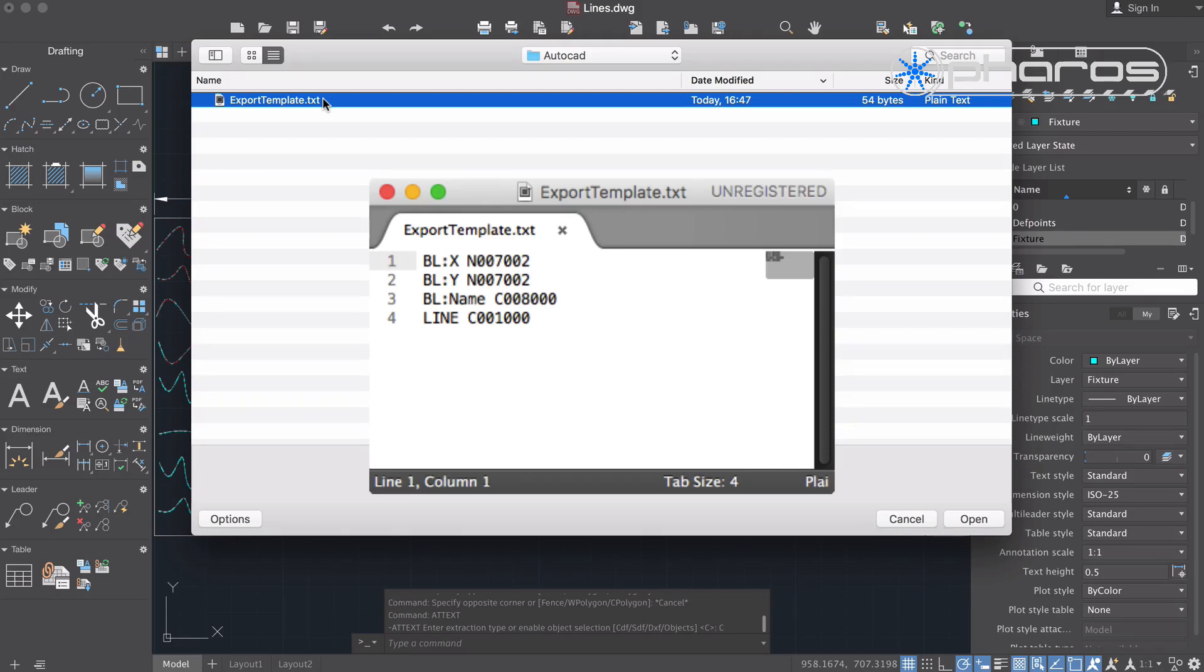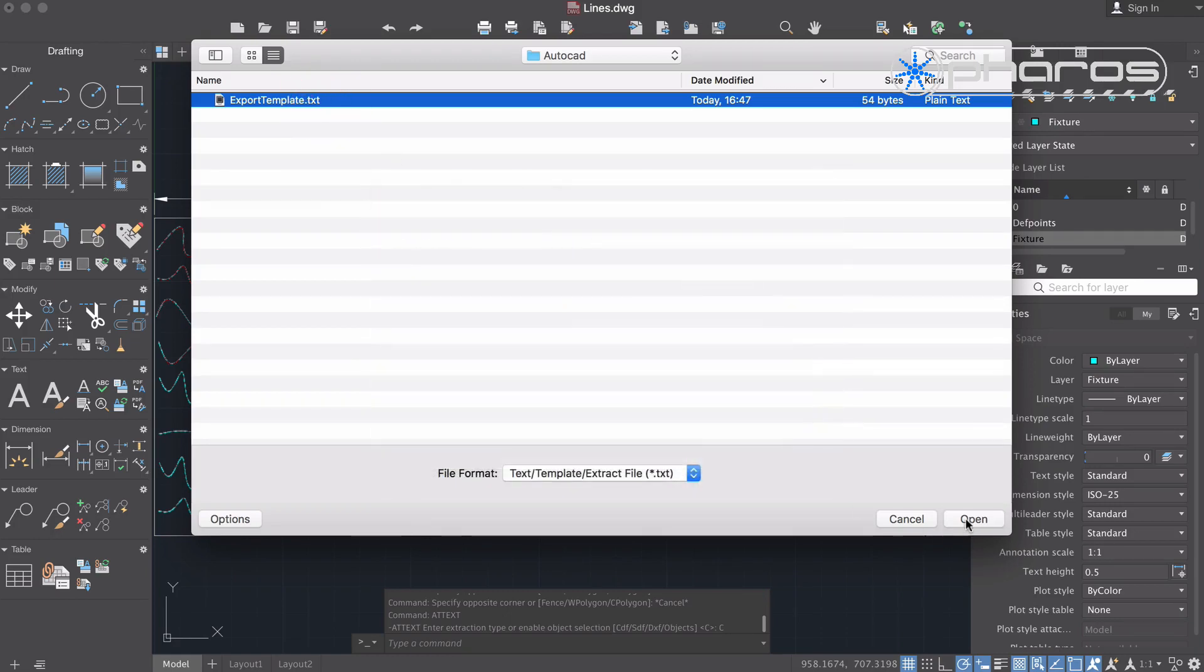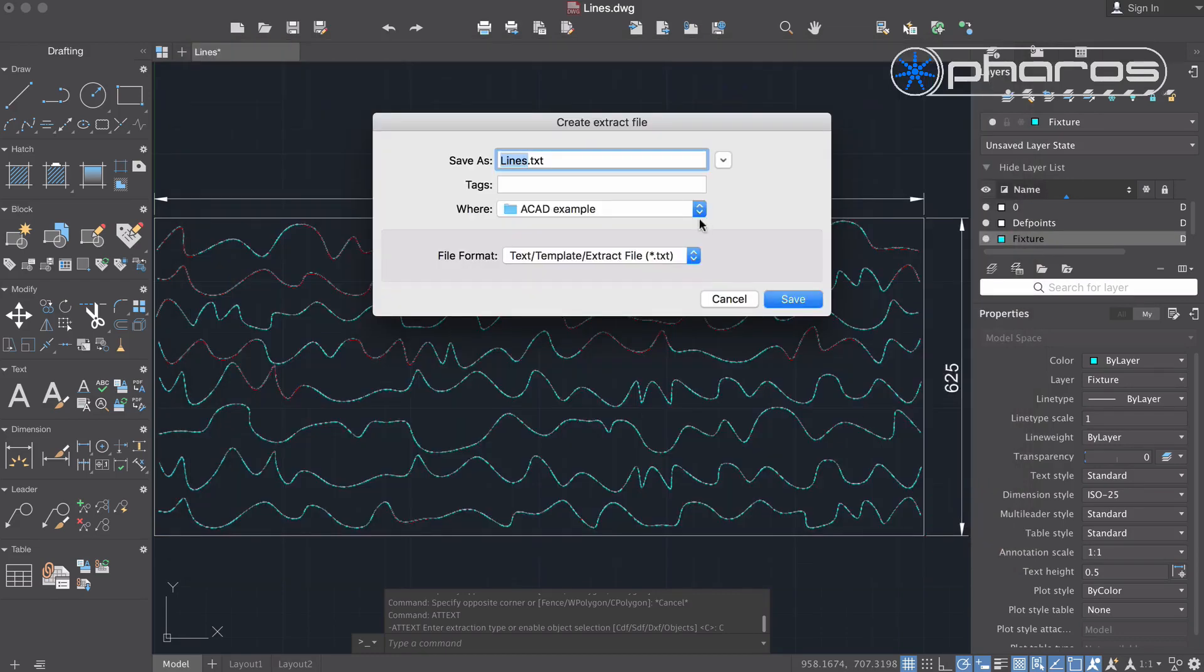In this example, I extract X and Y with two decimal points precision. The block name with 8 characters and the line attribute is a single character. I select the file and save the results as export data text document.